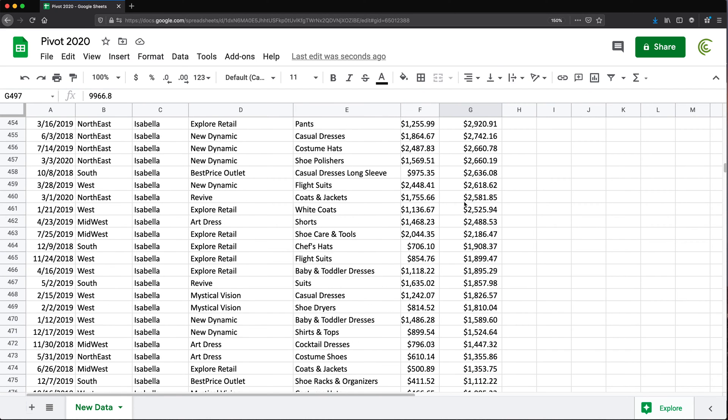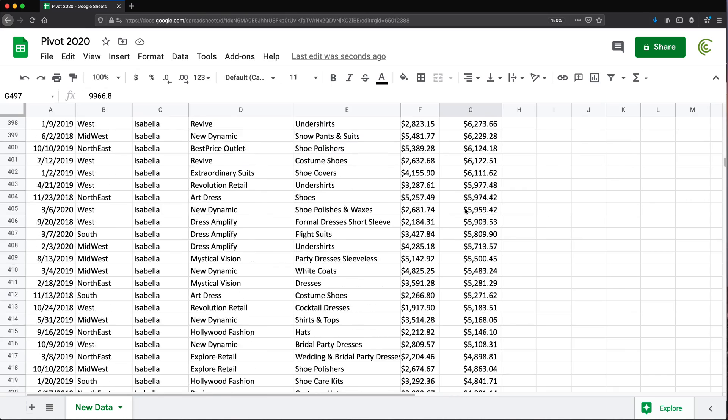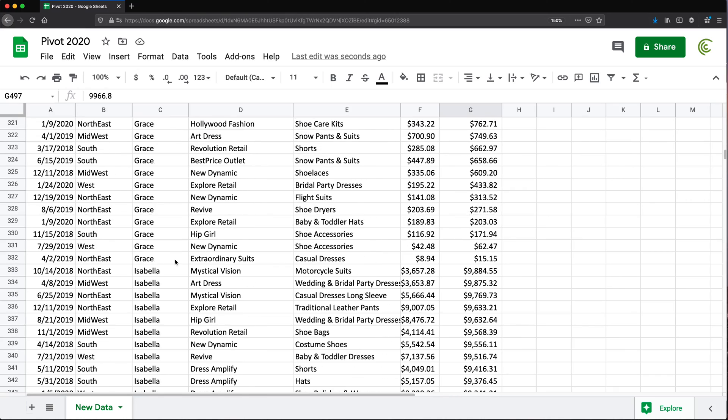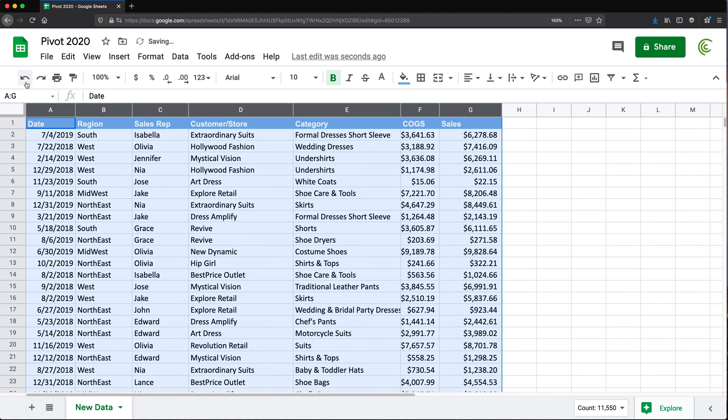So for Isabella, if I was trying to find her second highest sale date, that would be this date right here. If I wanted to find the first highest one, it would be this one, and so on. So that's exactly what we're going to do. I'm going to undo all of this sorting.